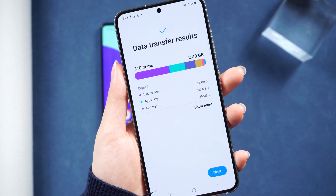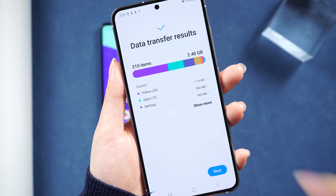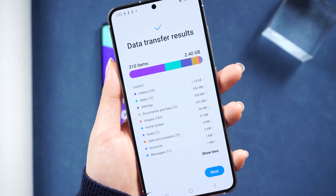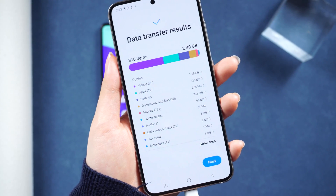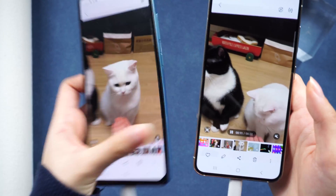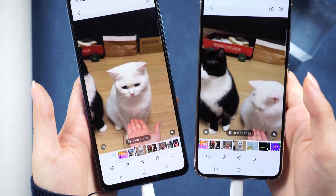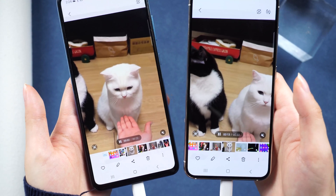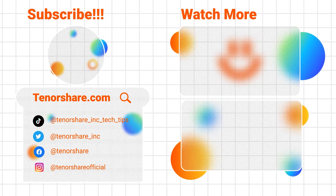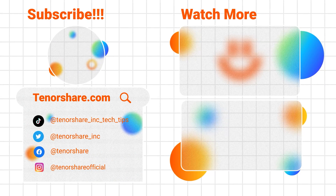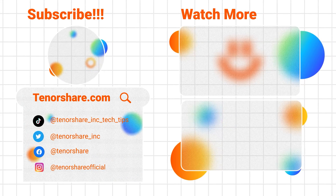Thank you so much for being here. Hope we could help. For more insightful tips, subscribe to the Tenorshare channel or explore another video to continue learning. Until next time!